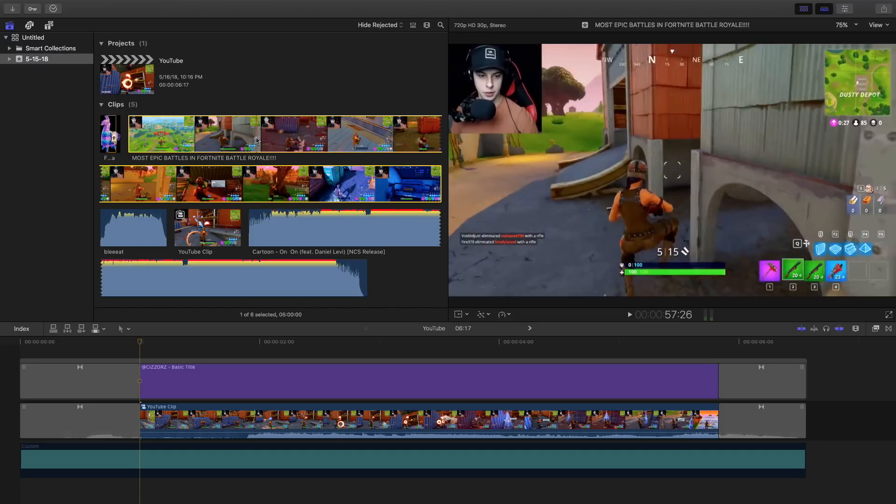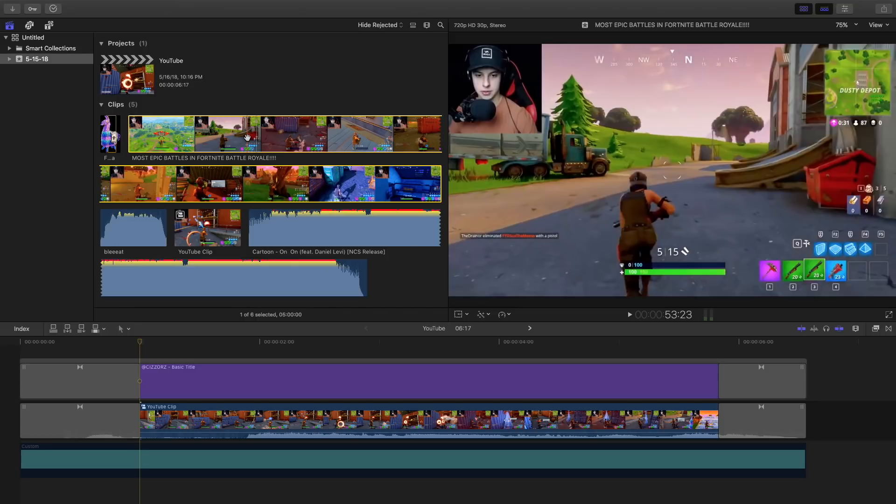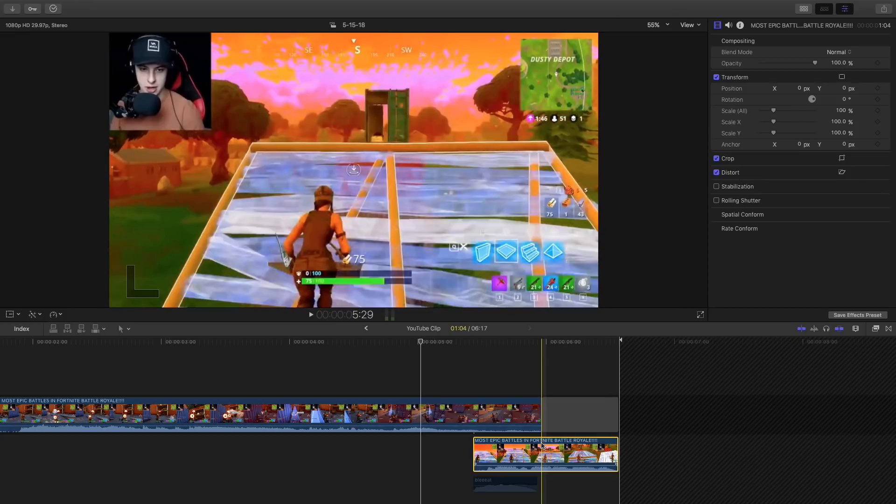You also want to do the same thing for your gameplay so import your footage. Of course this is not my footage, this is by Scissors. If you guys don't know who he is I'll leave a link down in the description so you can go ahead and check him out. He's a really cool dude and I suggest you guys subscribe to his channel since he has really cool Fortnite gameplay.